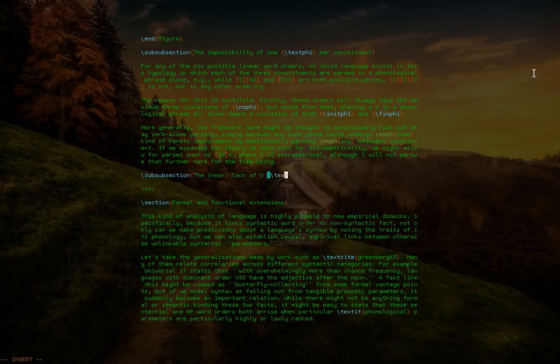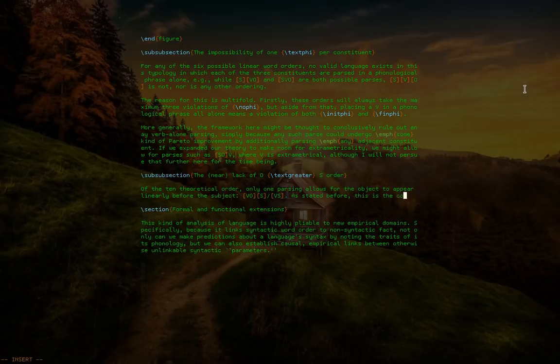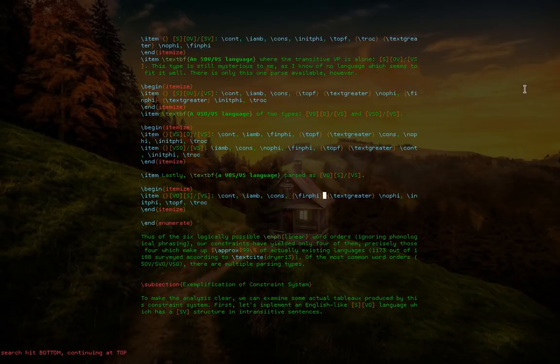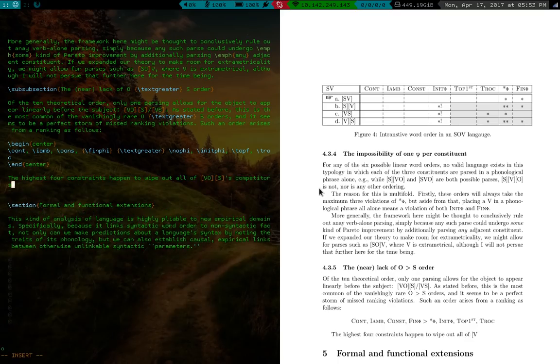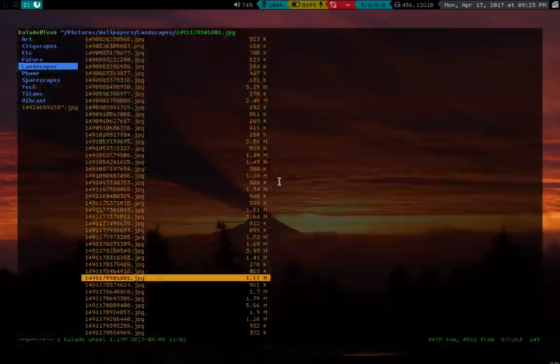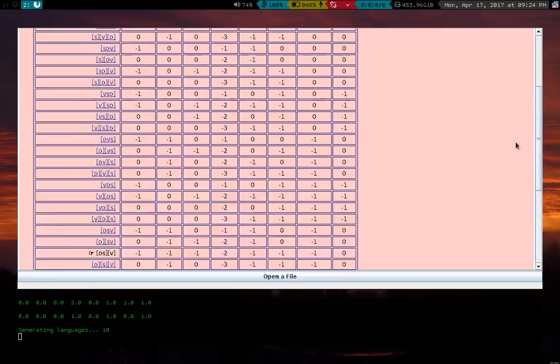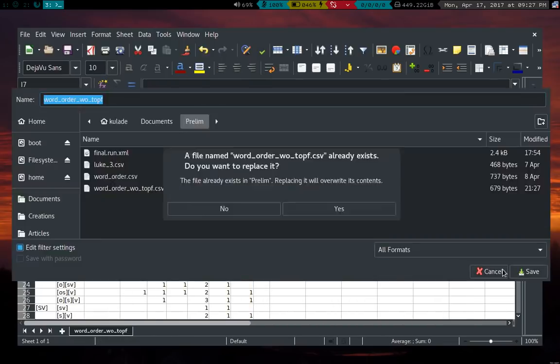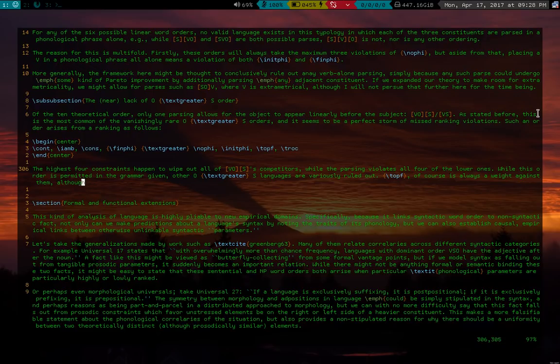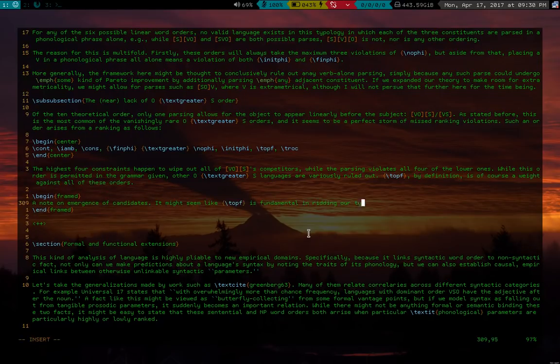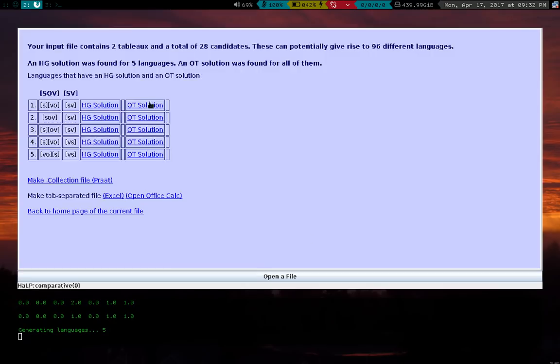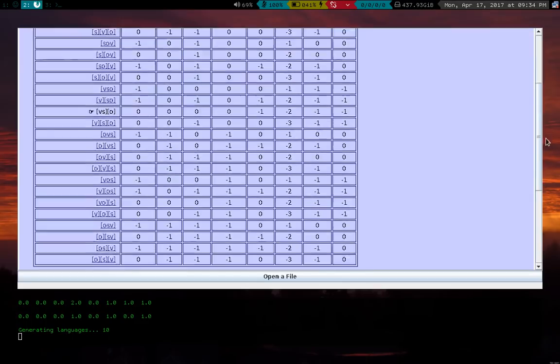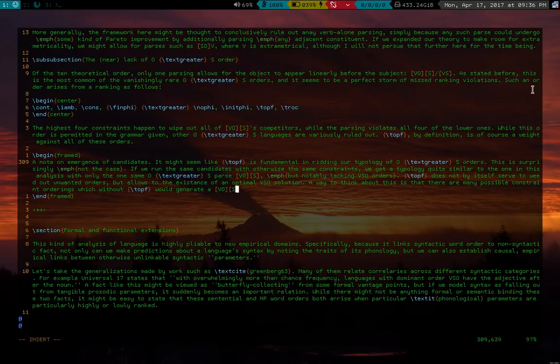So the implementation, like the theoretical apparatus I'm using, as I might have mentioned in the last video, is what's called optimality theory, which is sort of edgy because that's usually only something used for phonology. It's supposed to be sort of a constraint-based, neural net-based analysis of different prosodic and phonological constraints and how different languages will choose words based on how they are loyal to different constraints.